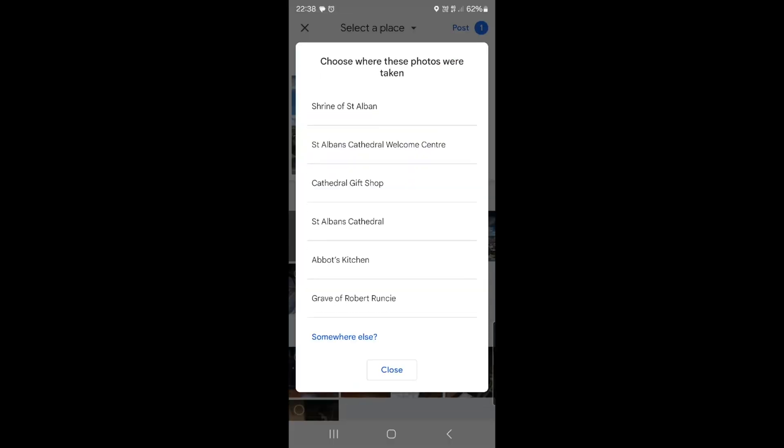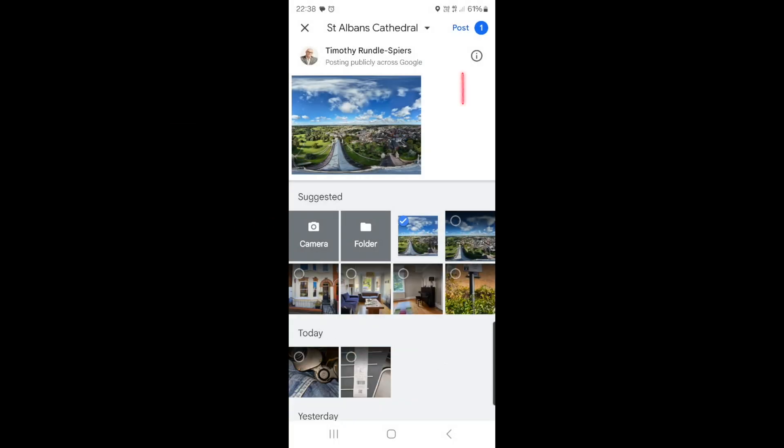If you can't see that there, click Somewhere Else, browse to a certain place, and then post.